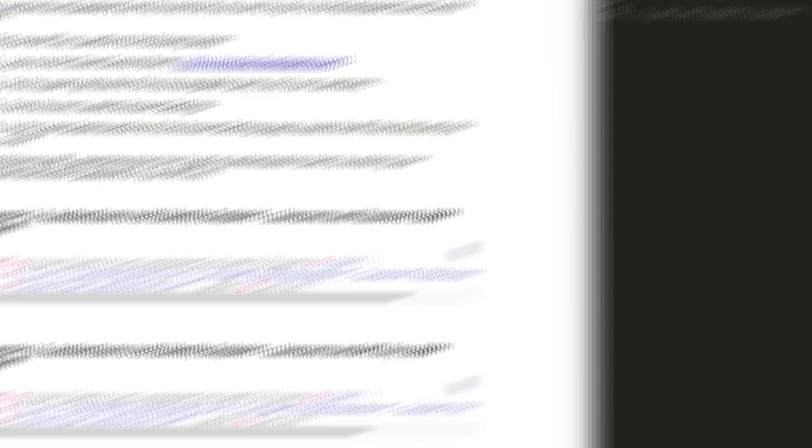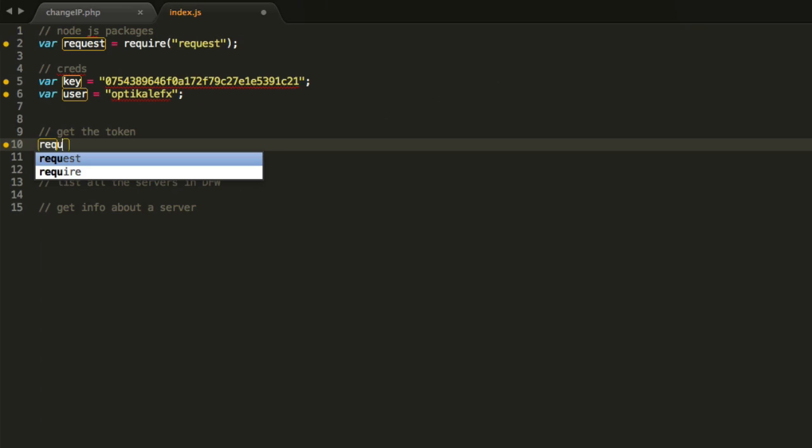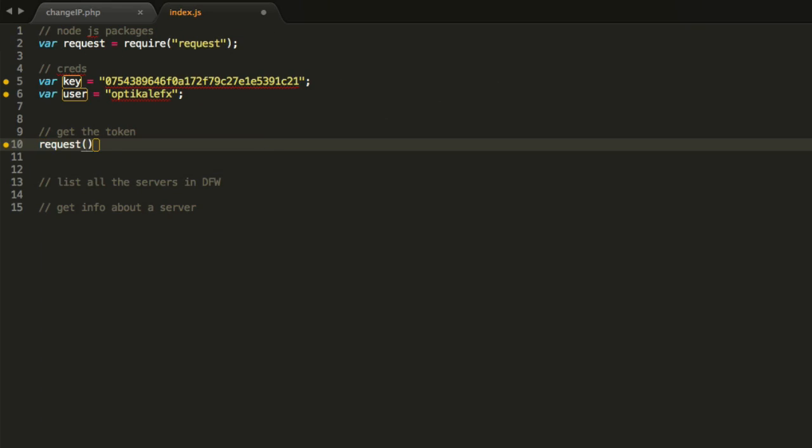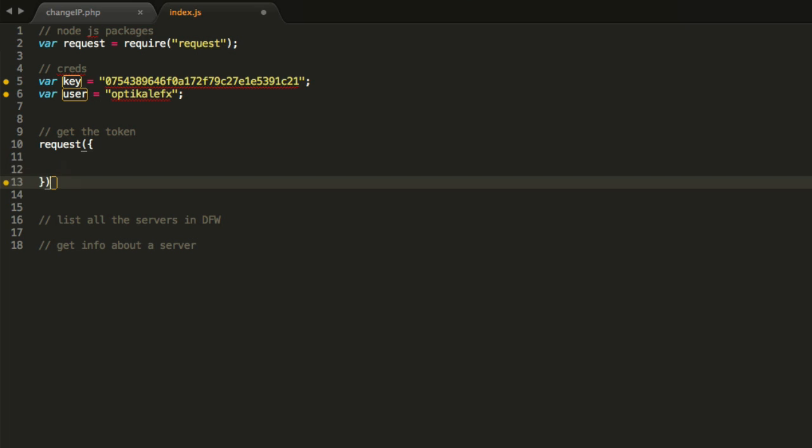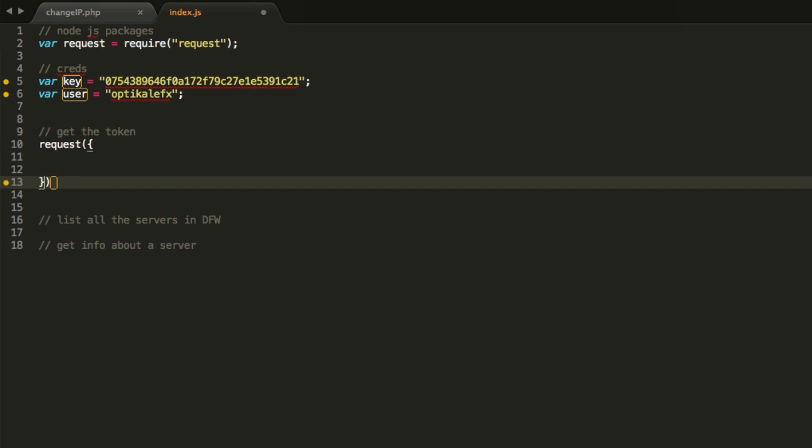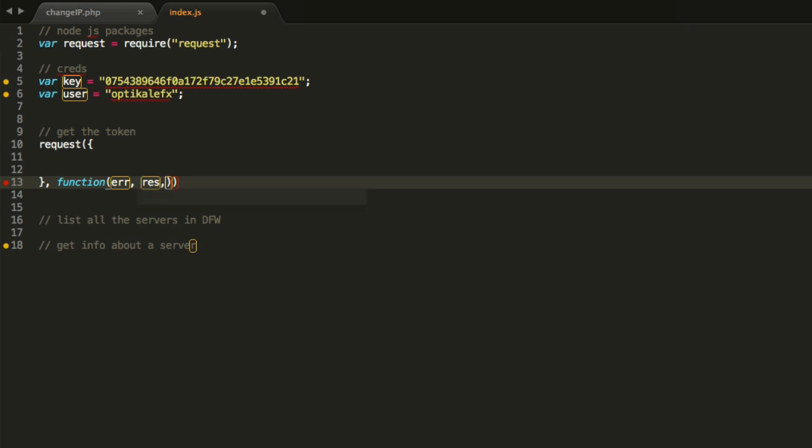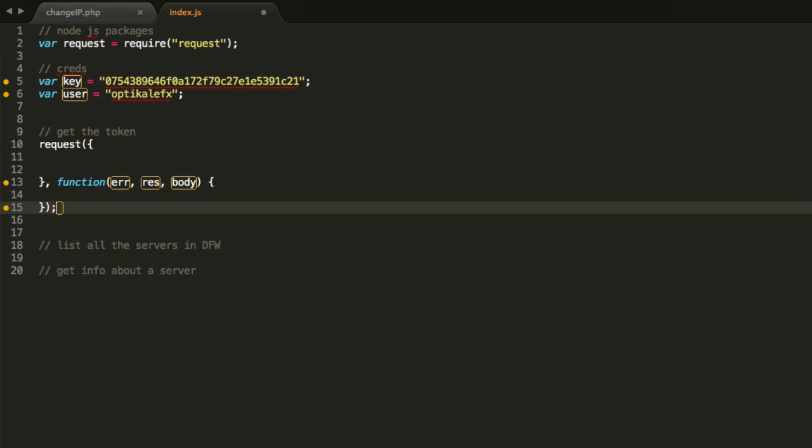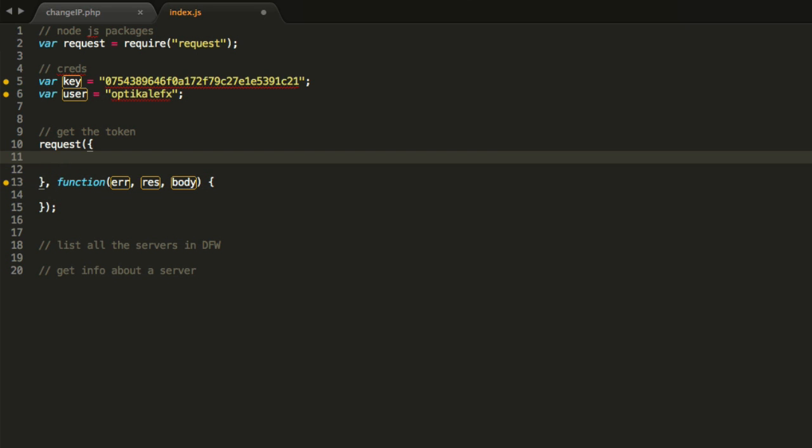So we're going to go that route. So the way you use request is you say request and you pass it an object, right? And then after the object, you have a function that has an error, and then response, and then you have the actual body of the thing. We're going to do a post request, so method post.